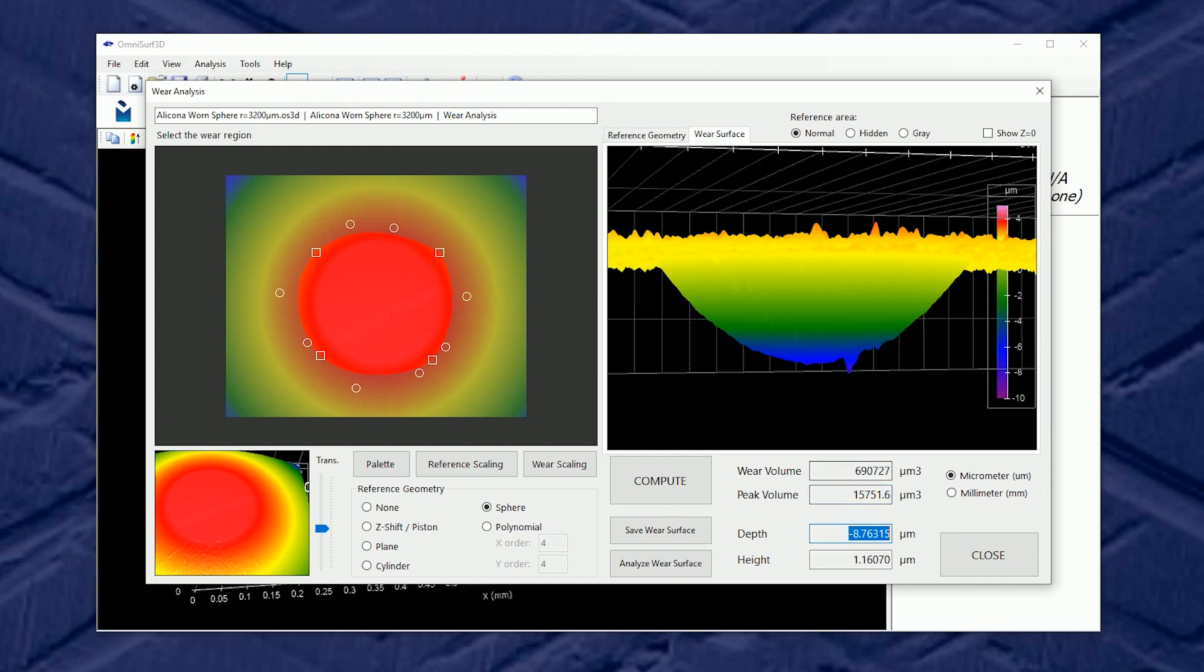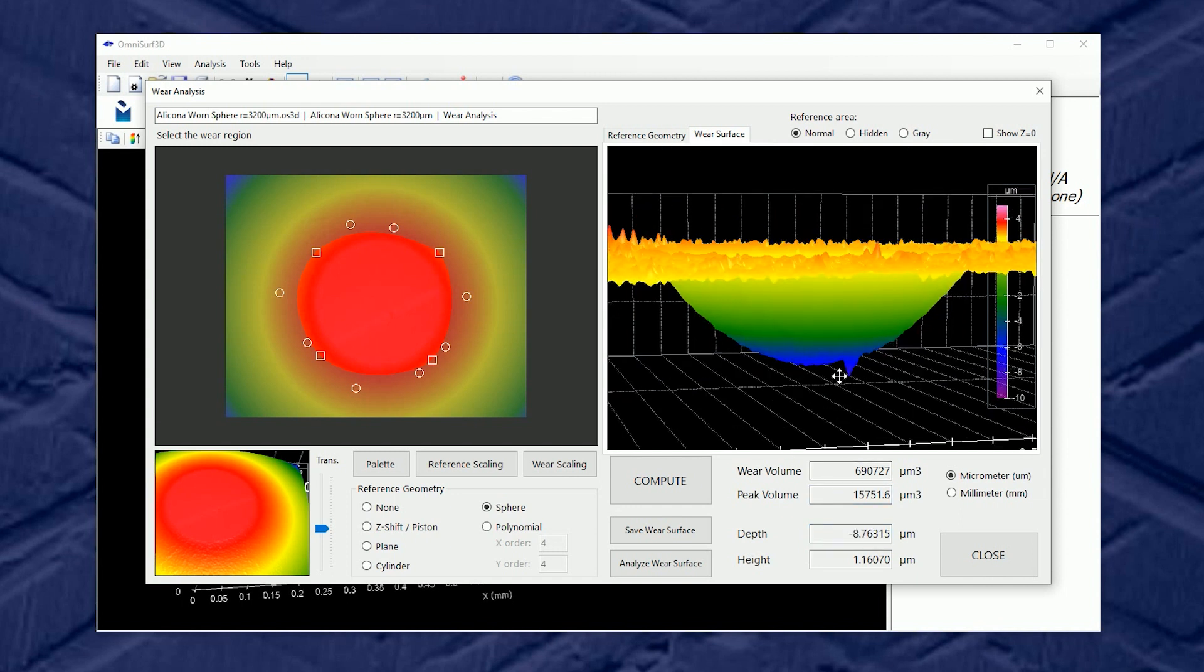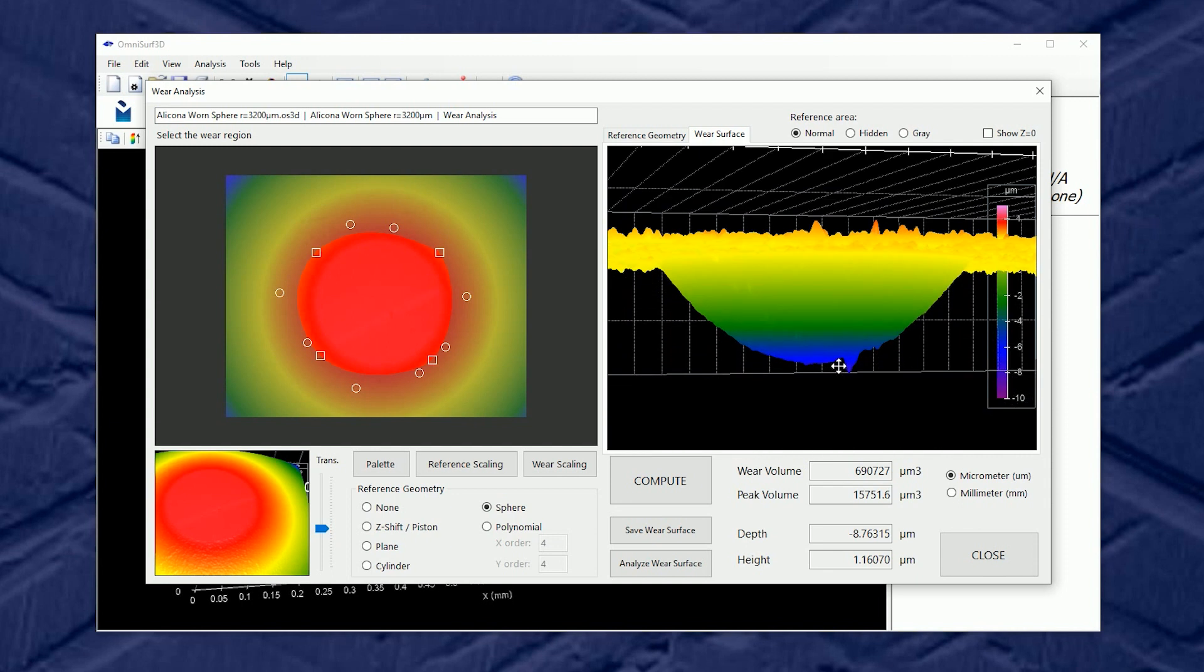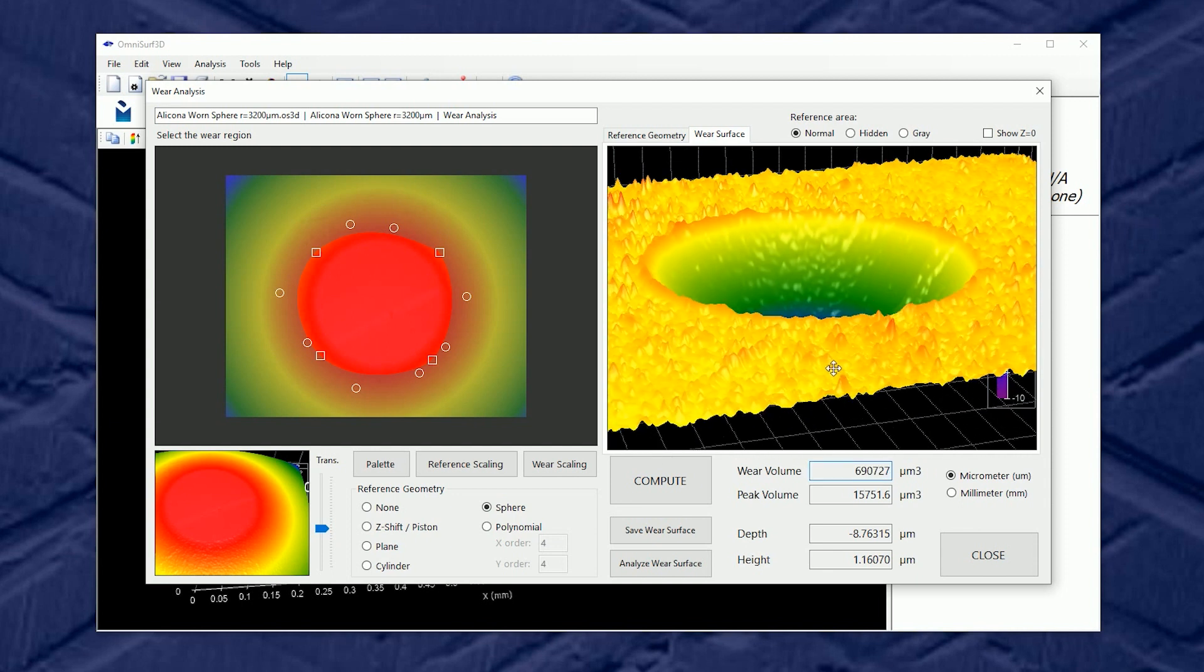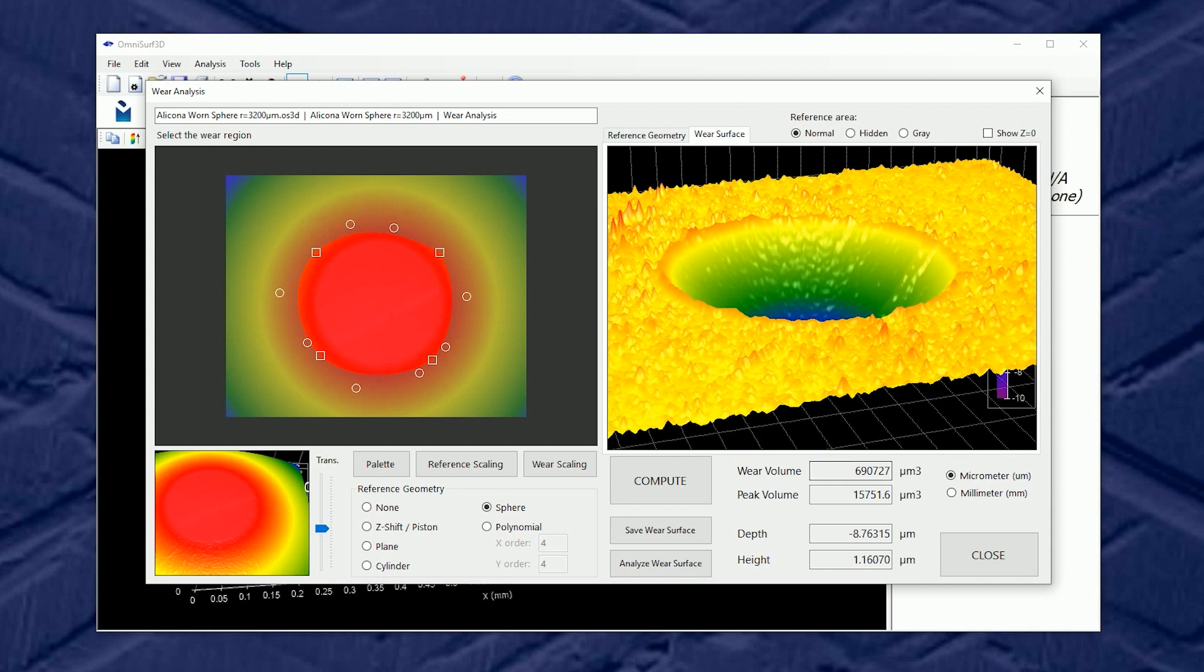So depth alone may not be as powerful or reliable as a volume. So OmniSurf 3D is reporting a wear volume here.